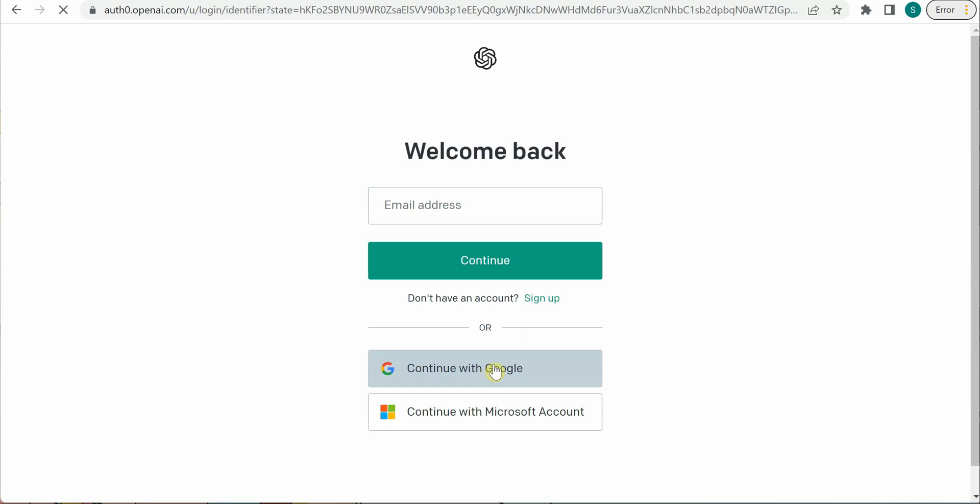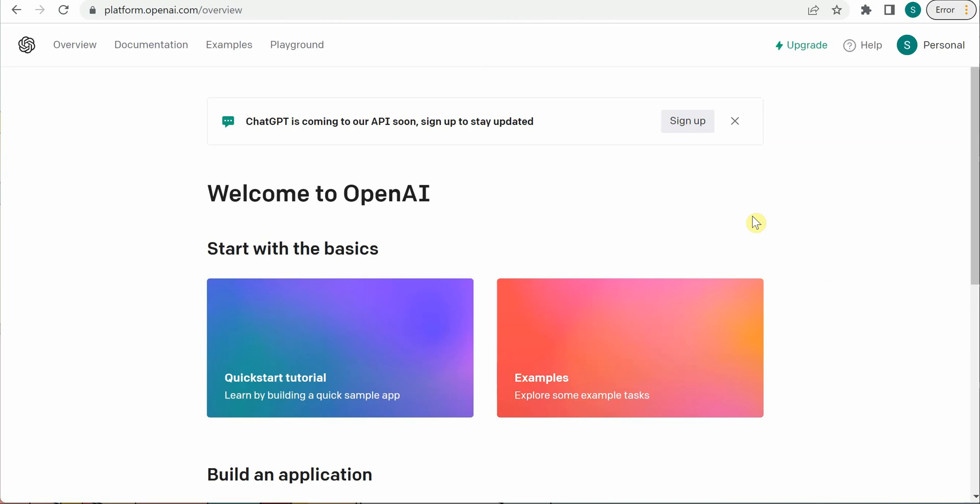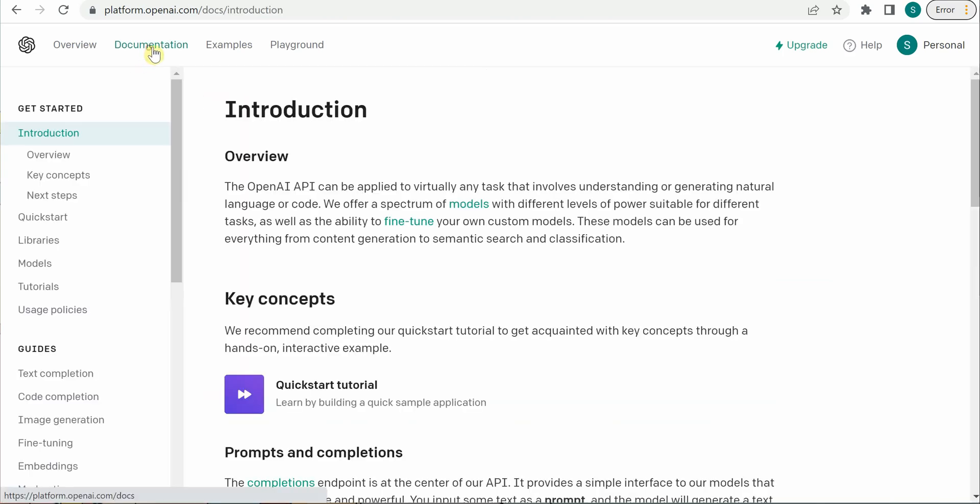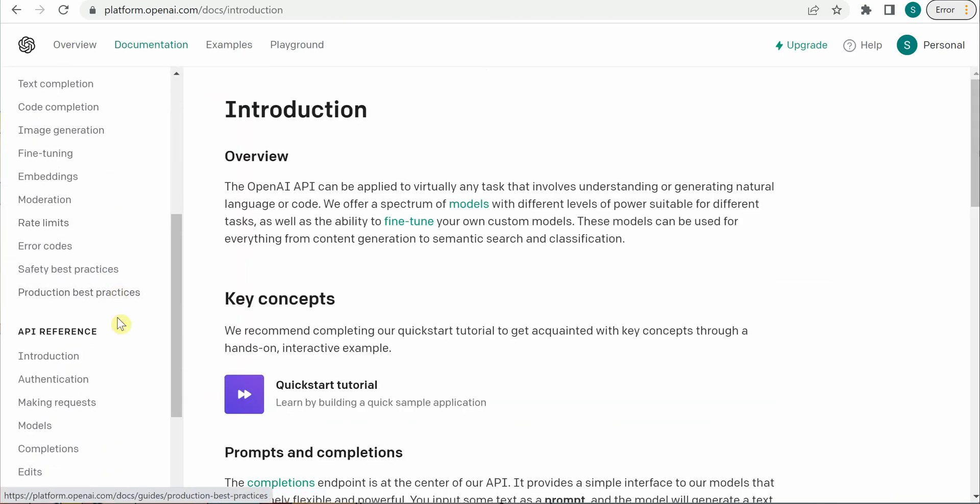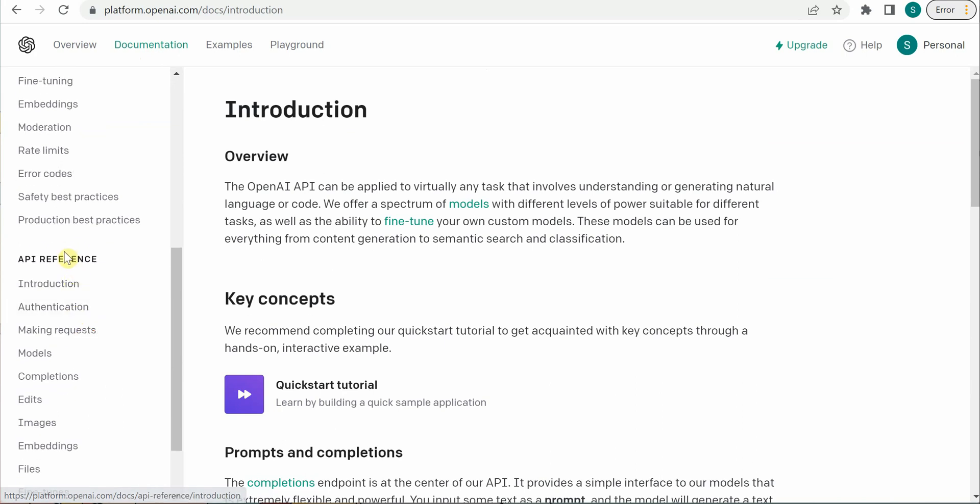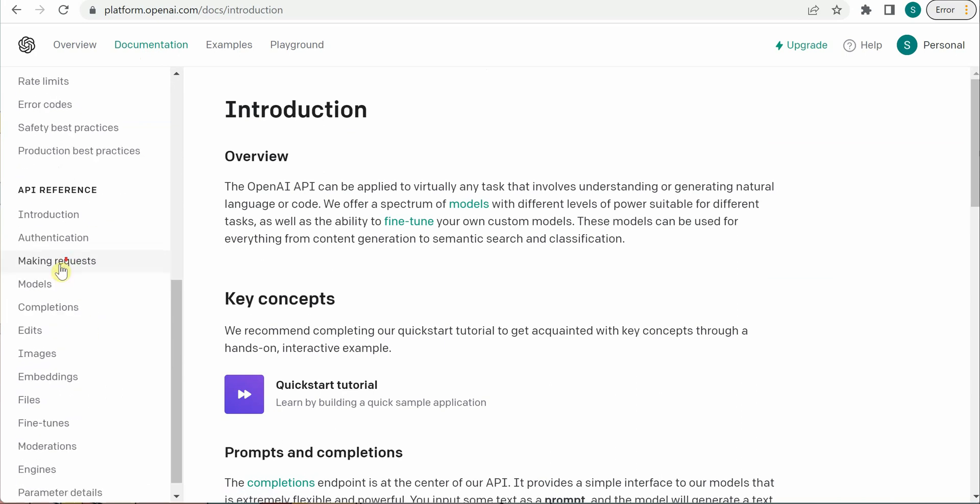Under documentation, on the left-hand side panel, you can see API reference.